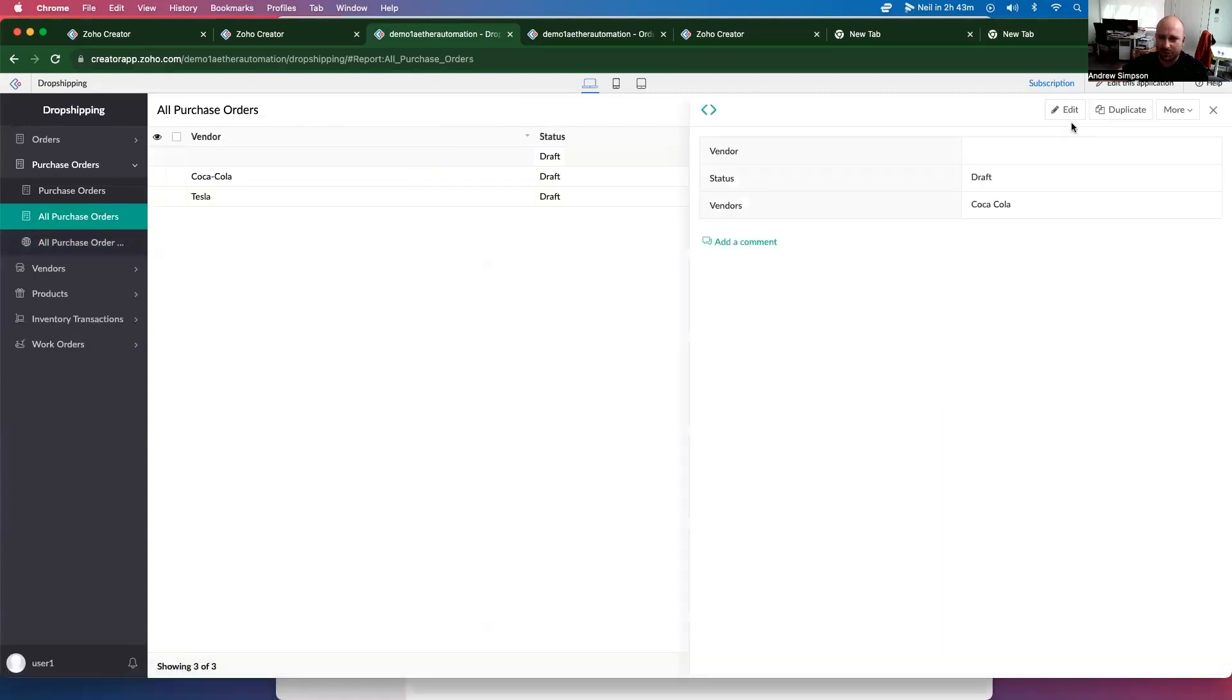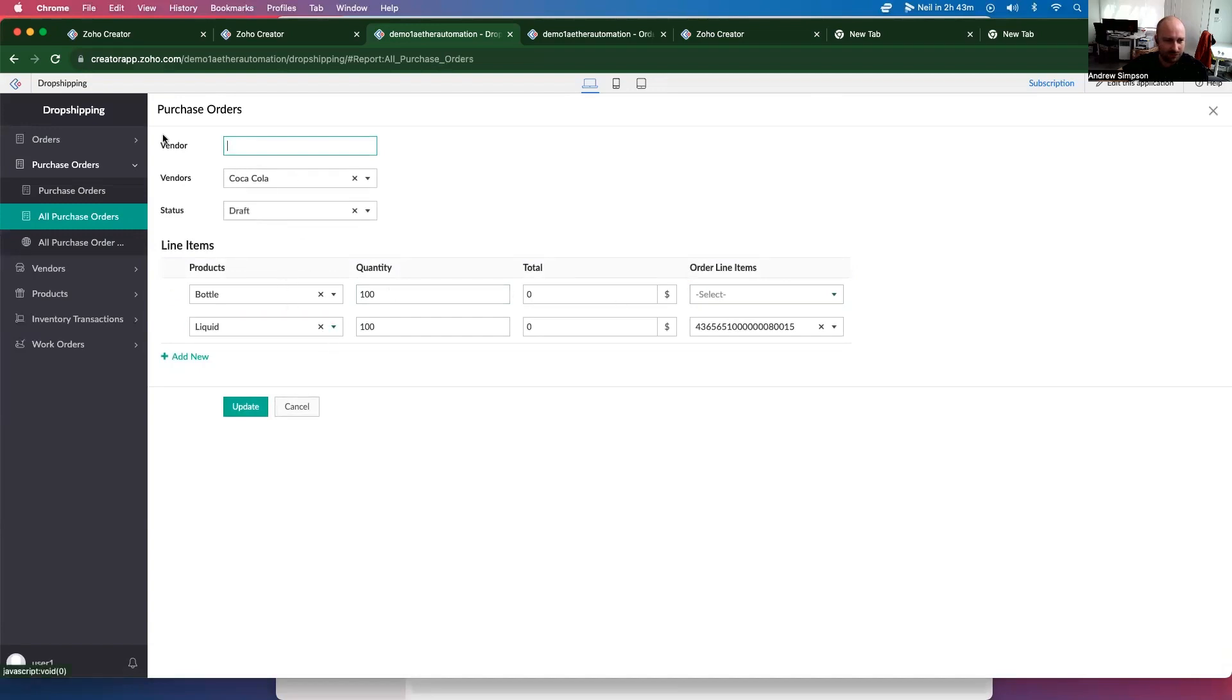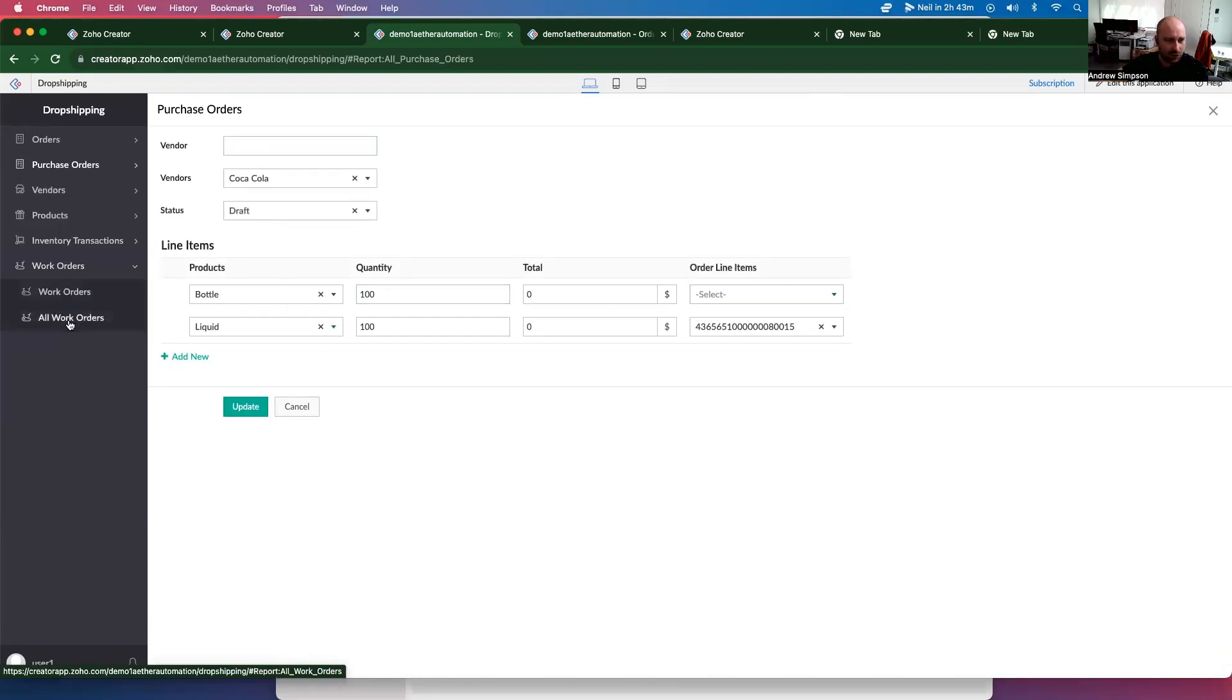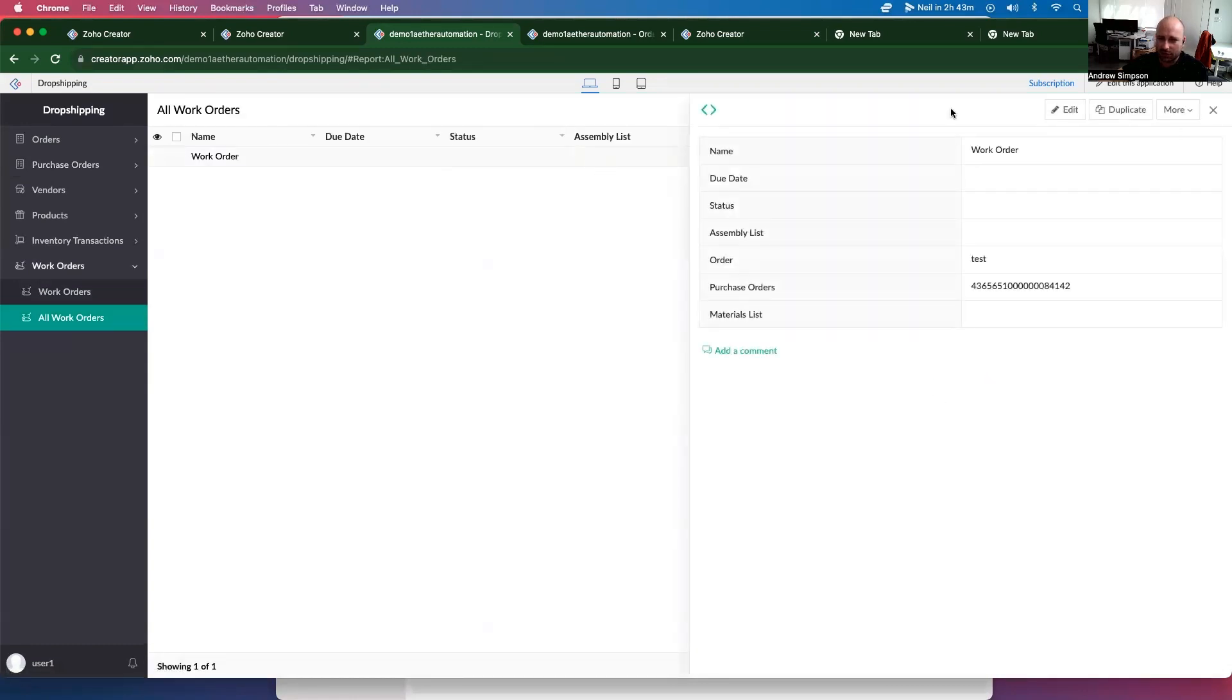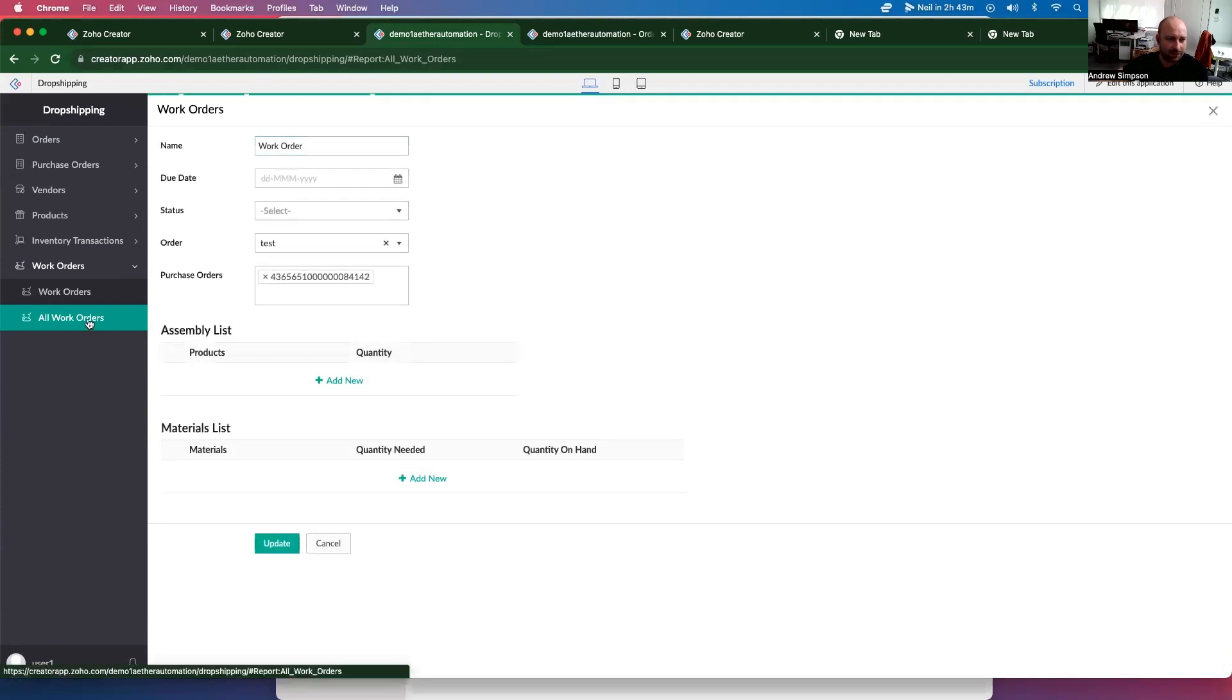There we go. So we should have a work order and some new purchase orders. Here's our new purchase order. If I click edit, we've got the bottle and the liquid. And then in work orders, if I go to work orders, here is our work order with the related purchase order right there.